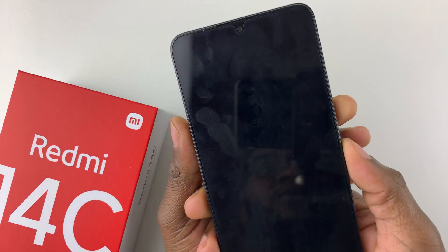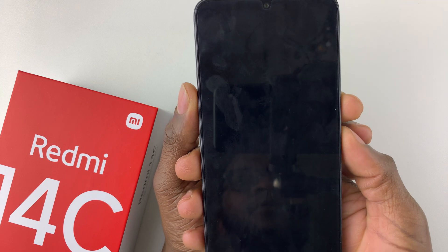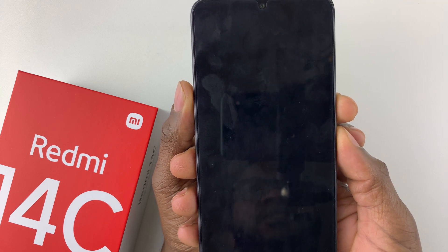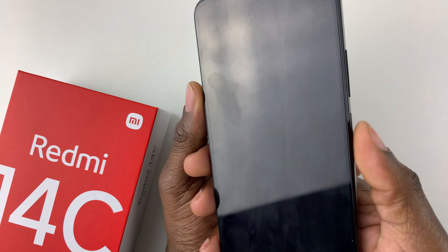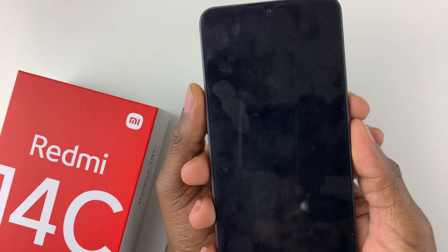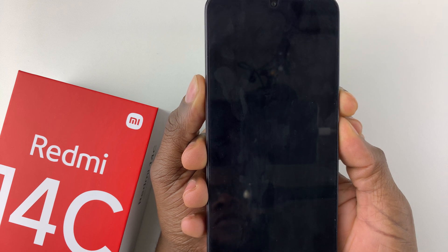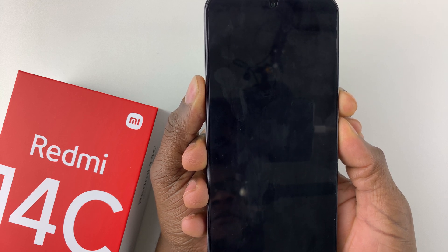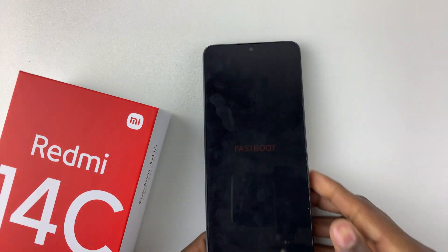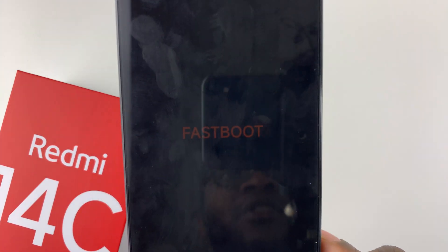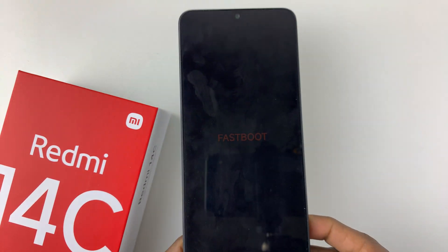Press and hold the power button and the volume down button together until you see the Android logo, then release them. There you go — you have successfully entered the Fastboot mode, and you can see the Fastboot option appear right there.